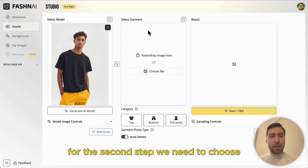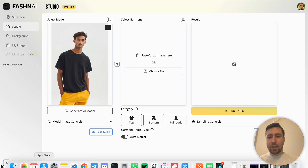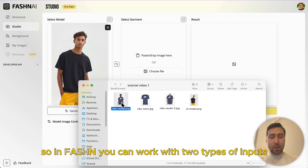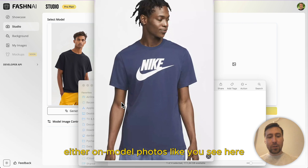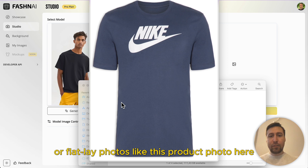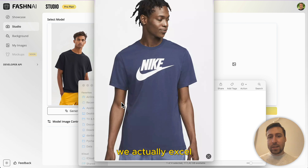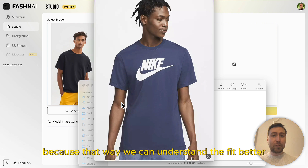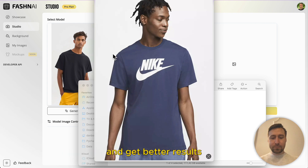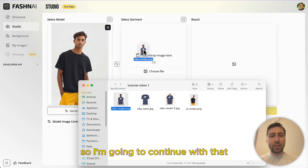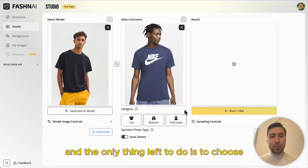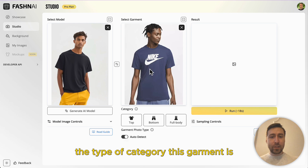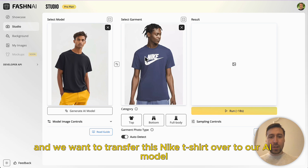For the second step we need to choose the garment that we want to see on this model. In fashion you can work with two types of inputs: either on-model photos like you see here, or flat lay photos like this product photo here. We actually excel at taking the garments from other people wearing them because that way we can understand the fit better and get better results. So I'm going to continue with that and the only thing left to do is to choose the category this garment is — obviously it's a t-shirt and we want to transfer this Nike t-shirt over to our AI model.